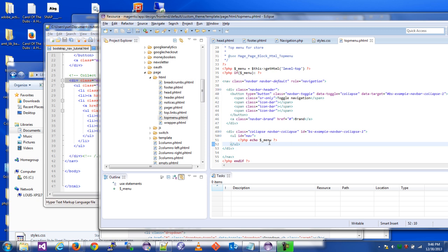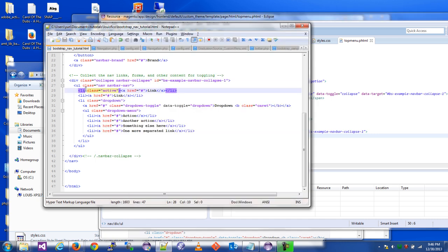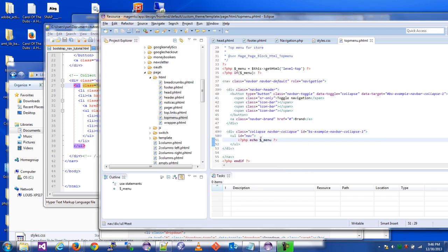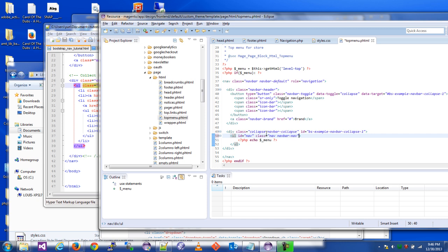Right here, Magento has UL ID equals nav, and I think Magento does require the nav right there, so we're just going to add the class that is in their example. So we have class equals nav navbar-nav, and we've added that.